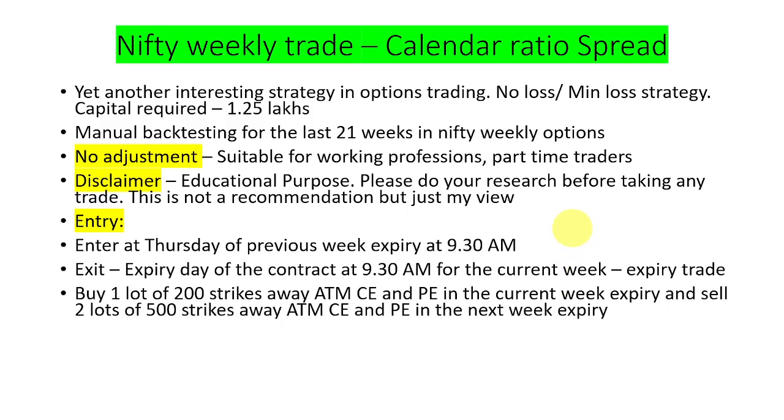The rule for this is we buy one lot of 200 strikes away ATM call and put for the current week expiry and sell two lots of 500 strike away ATM call and put in the next week expiry.